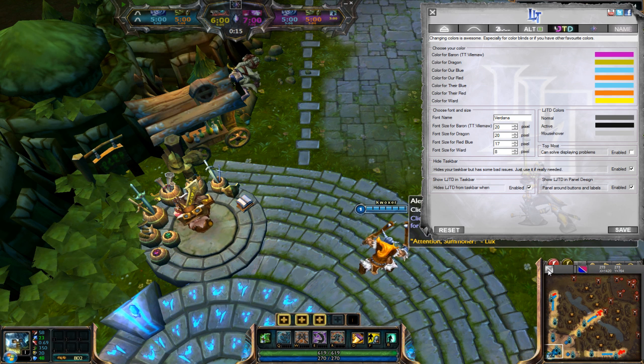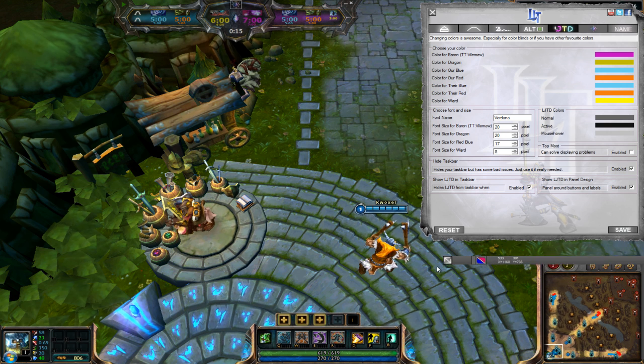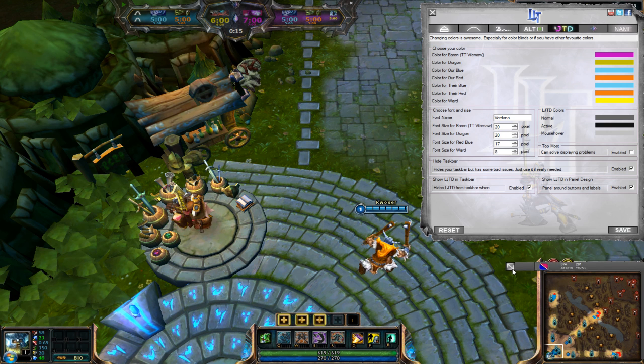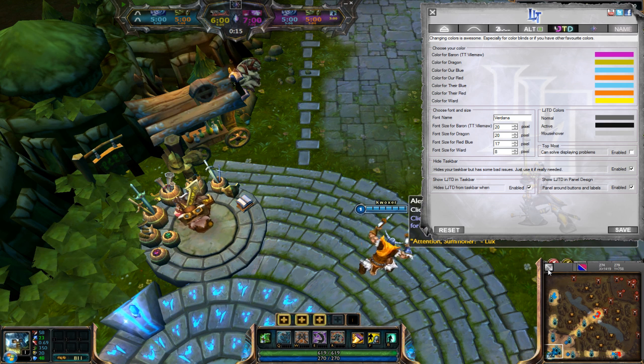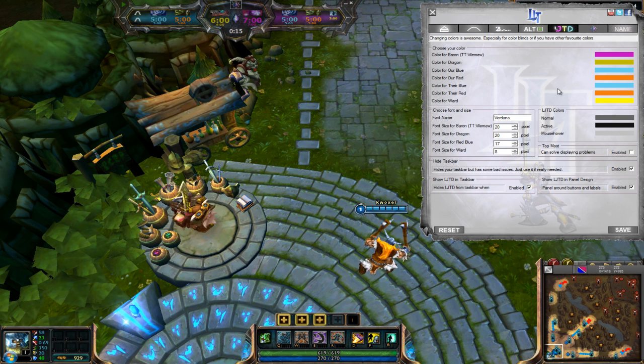You can also move the size or change the size of the Advanced Minimap with this button on the top left.